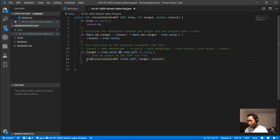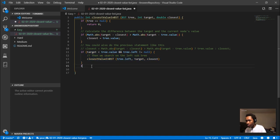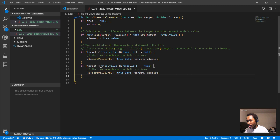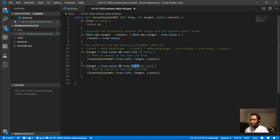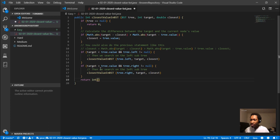The recursive calls should use 'return' so the result propagates back up the call stack — when the function reaches a recursive call, it needs to return that value since this is an integer function and must always return something. If neither condition was met, we return the integer cast of closest, since closest is a double and we need to convert it to an integer before returning.